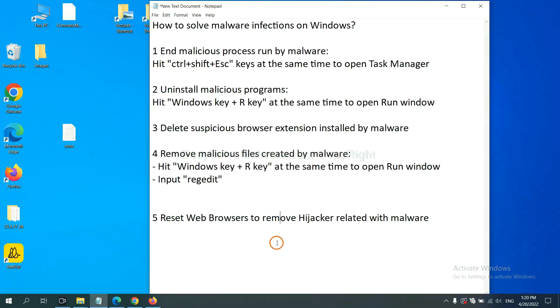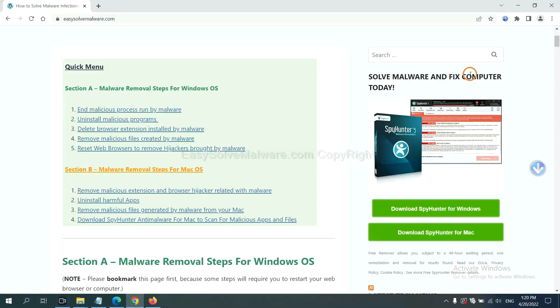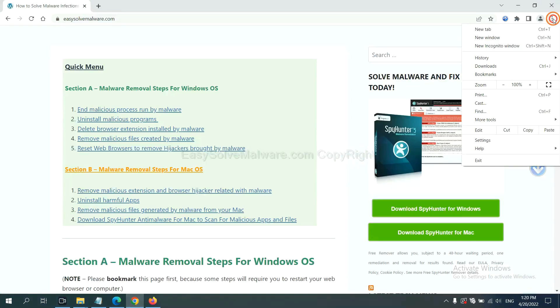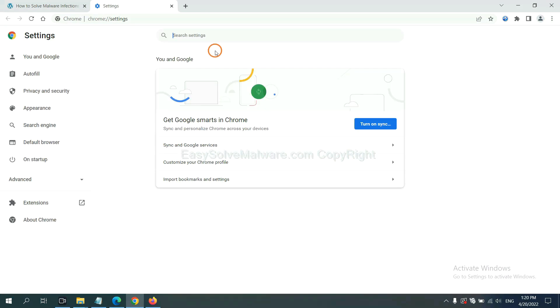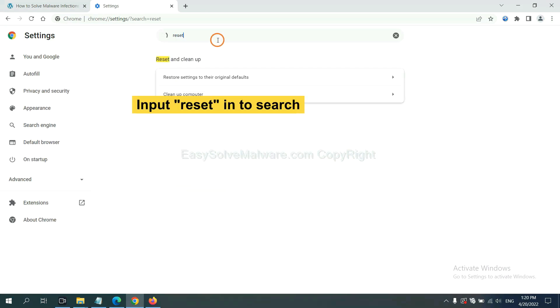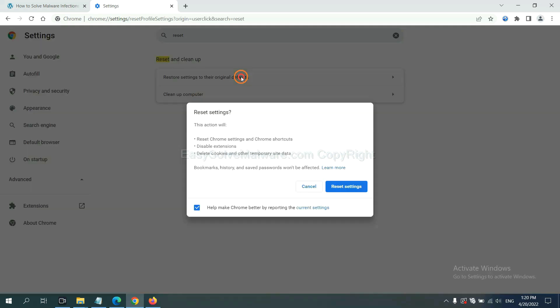The final step is to reset web browsers. On Google Chrome, click menu, click settings, input reset, click here and reset these settings.